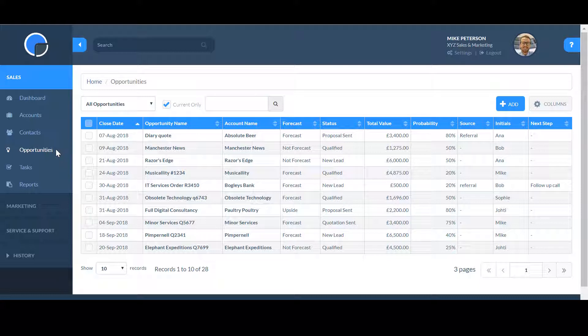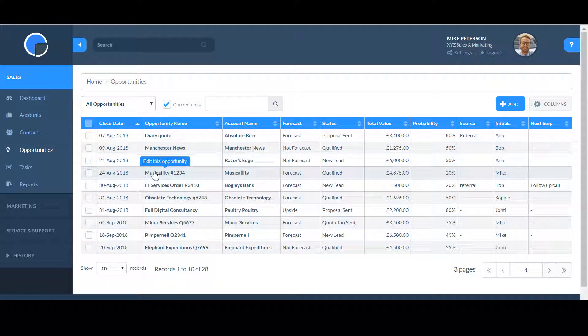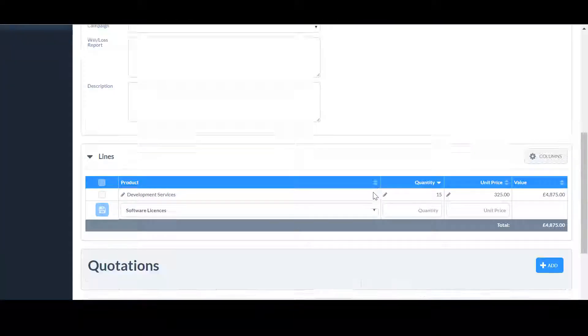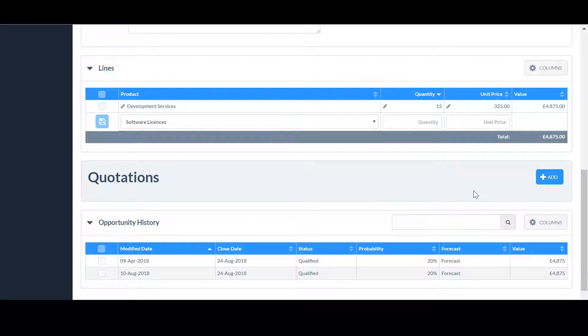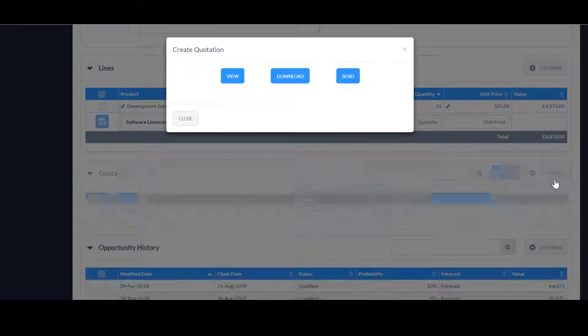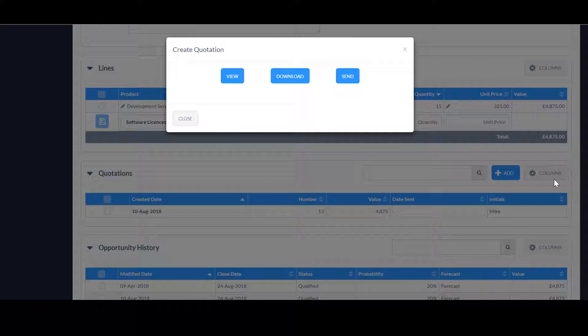To create a quotation, first create your sales opportunity and save it. Then in your open opportunity, scroll down to the quotations section and click Add. This will automatically generate a quotation for that opportunity and save it to the company account.